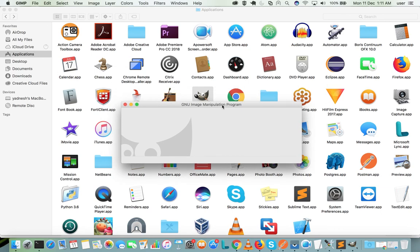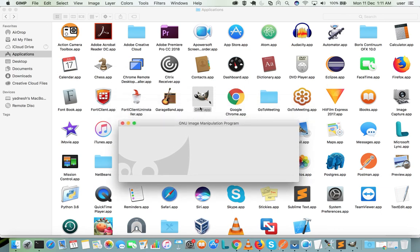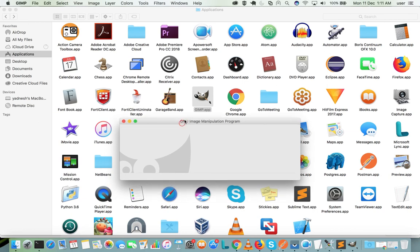First move the GIMP.app to the applications, then unmount the .dmg file, then open the GIMP.app.